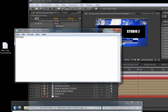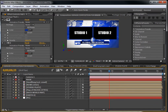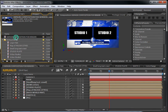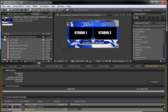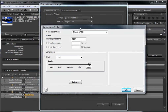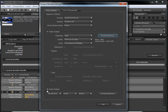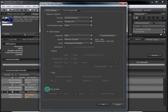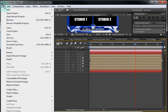Now we have the first part ready to render. Go to the main composition and go to Composition > Make Movie. I like to use QuickTime with the Photo JPEG codec. Select Photo JPEG, set it to Best, and click OK. If you have audio, you can enable the audio box. Hit Render and it will be rendered.